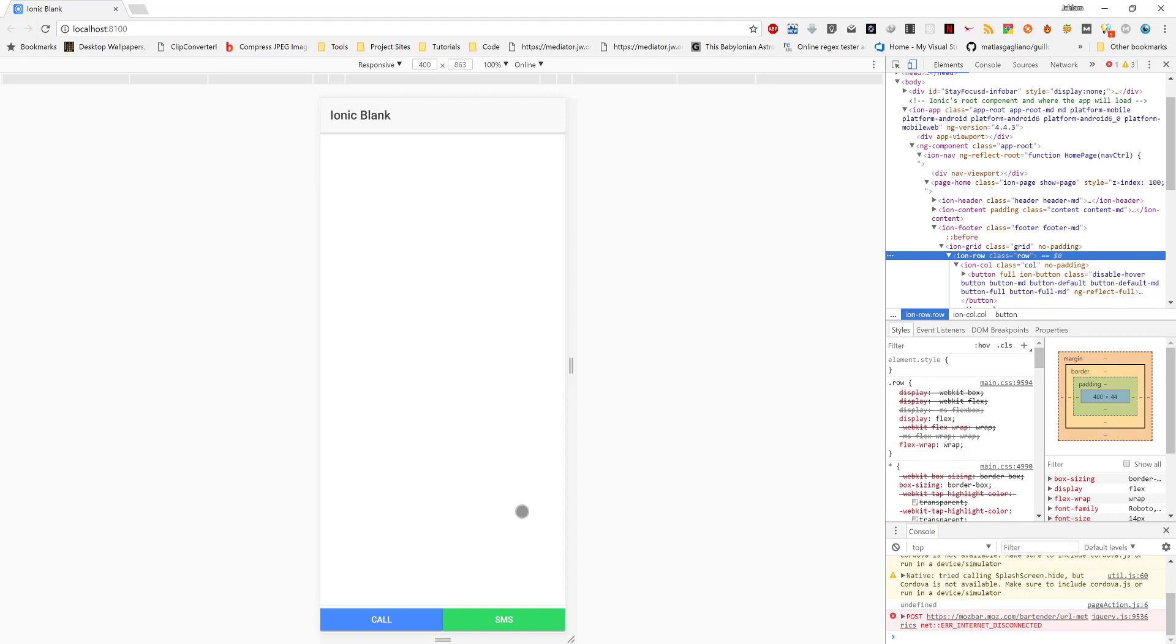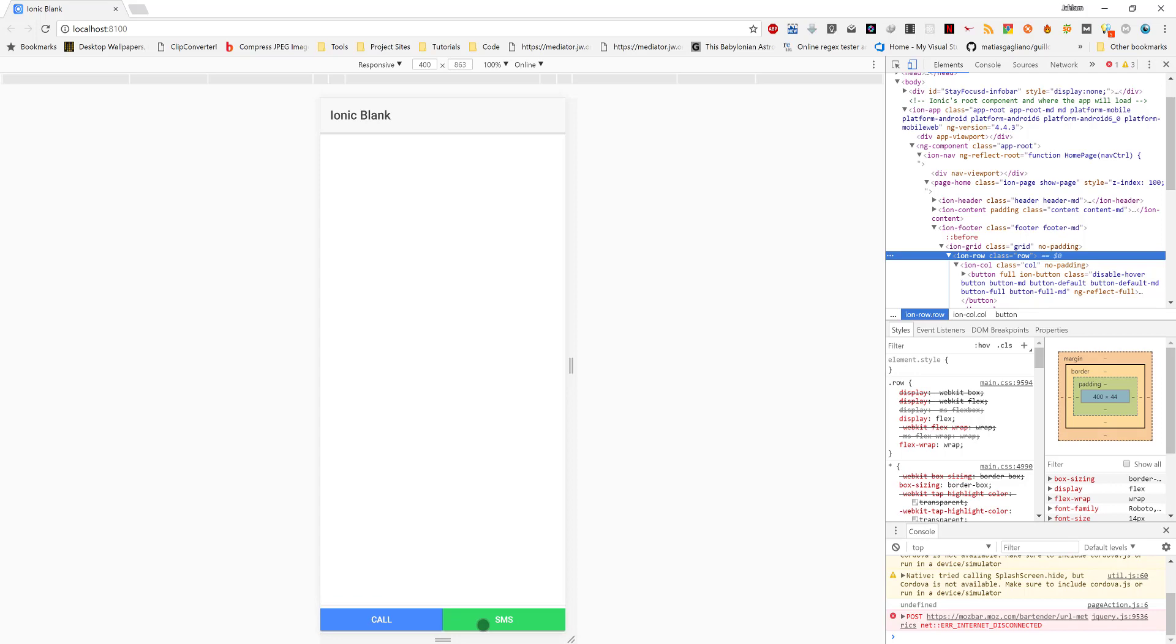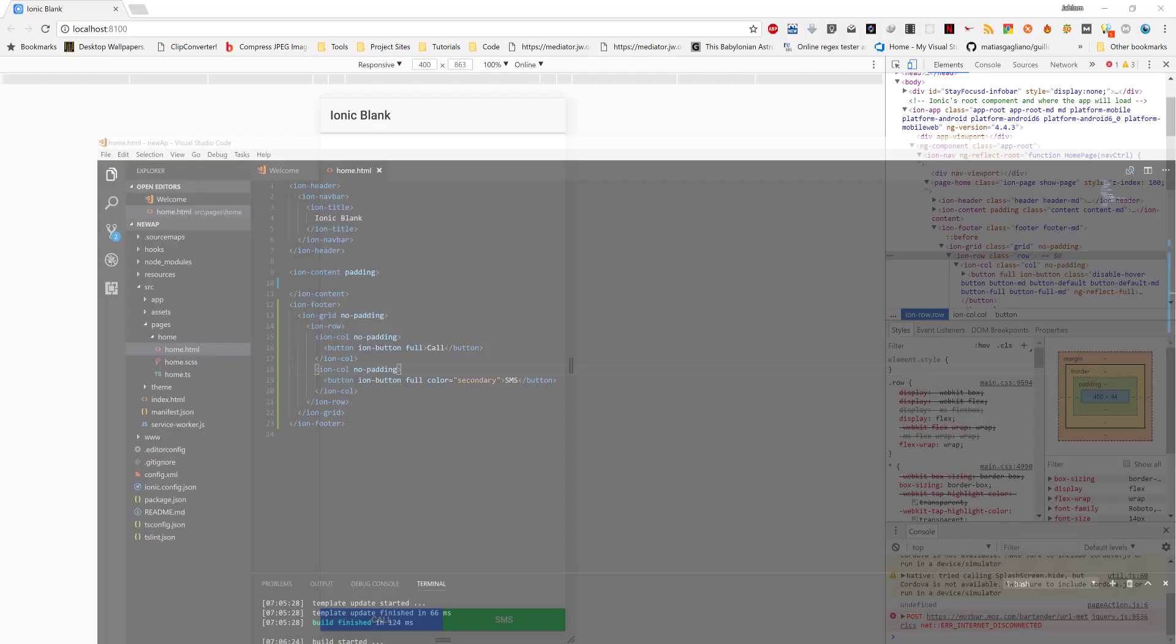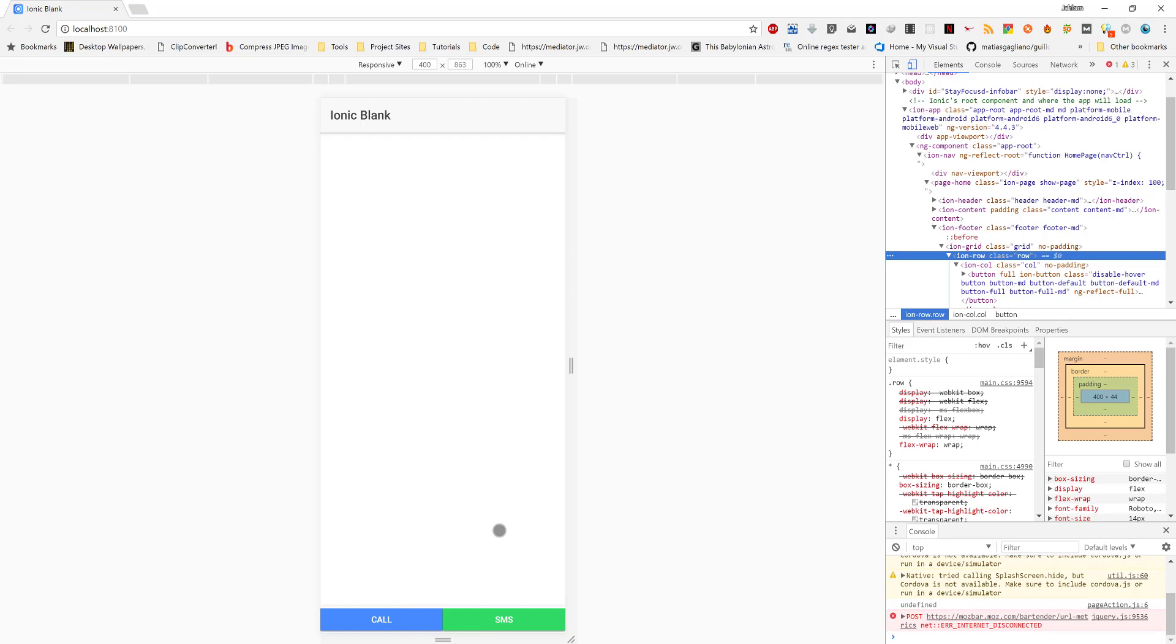Let's say you're building an e-commerce app, and in the details of a product you want to enable the users to make a phone call or send an SMS to the owner of the products. You can put them down here so that when the user scrolls up and down viewing the information of the products, the call and SMS buttons will always be displayed. That's what the ion-footer does. No matter where you are in the content, the footer will always be found there.